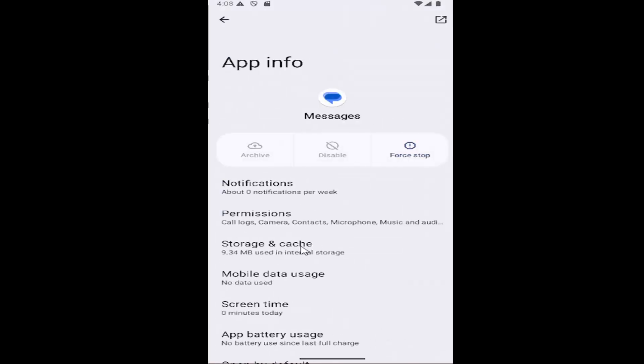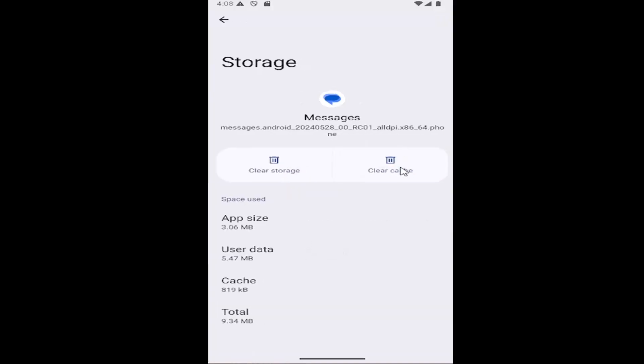Select where it says storage and cache and then select where it says clear cache.